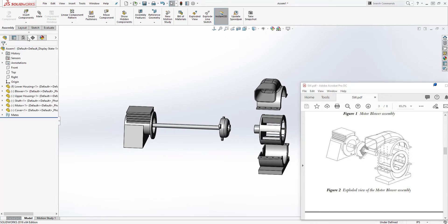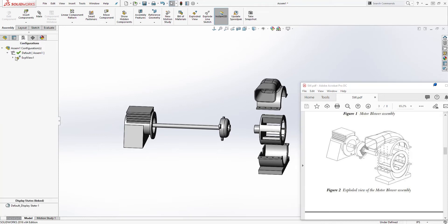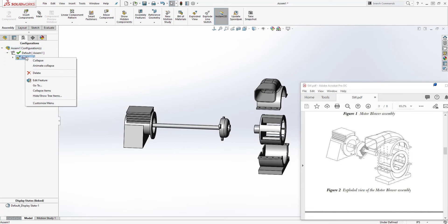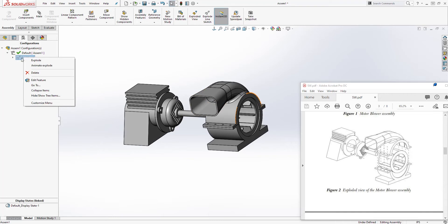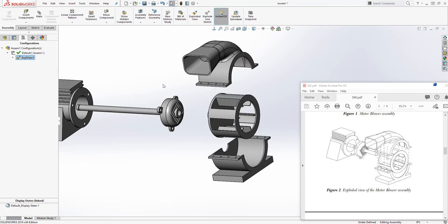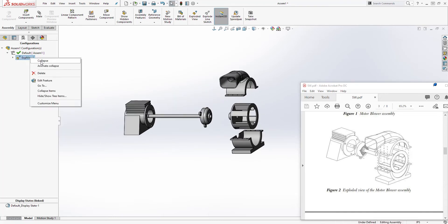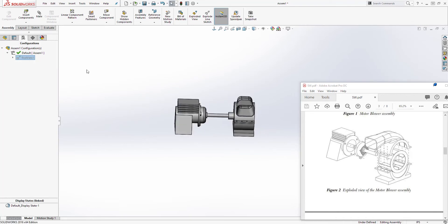You will then come to the Configuration Manager tab. Click on the drop-down and you will see your exploded view there. To collapse, select it to collapse; to explode again, select it to explode. Remember it is under the Configuration Manager — select the default and under it you should see your exploded view.